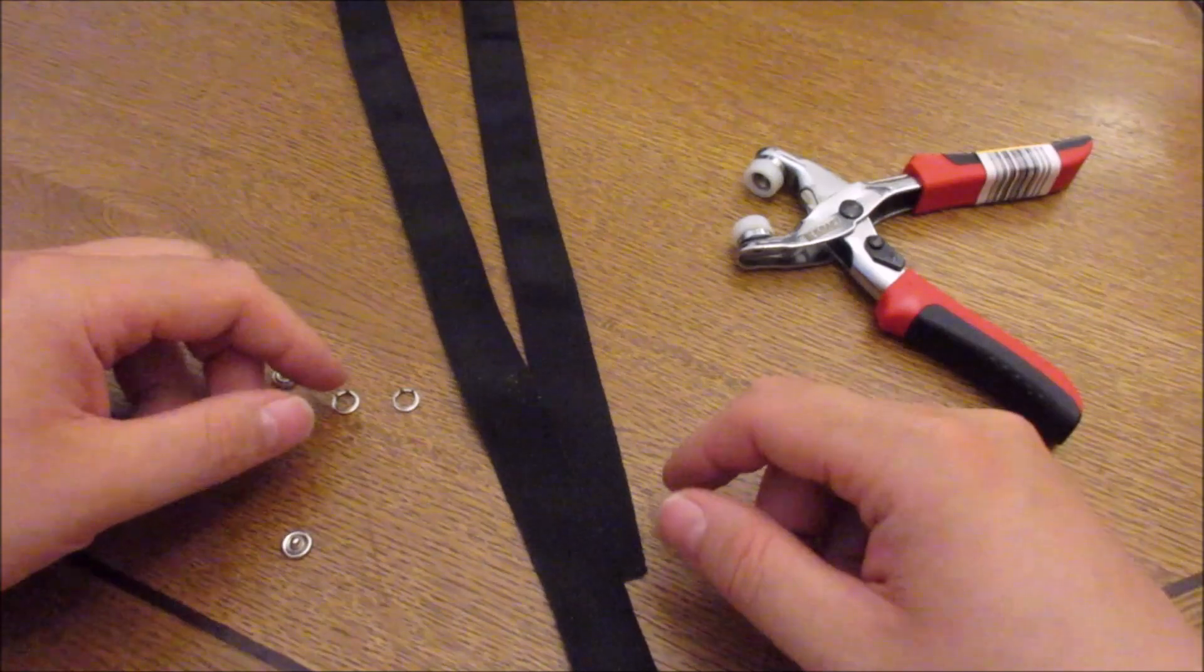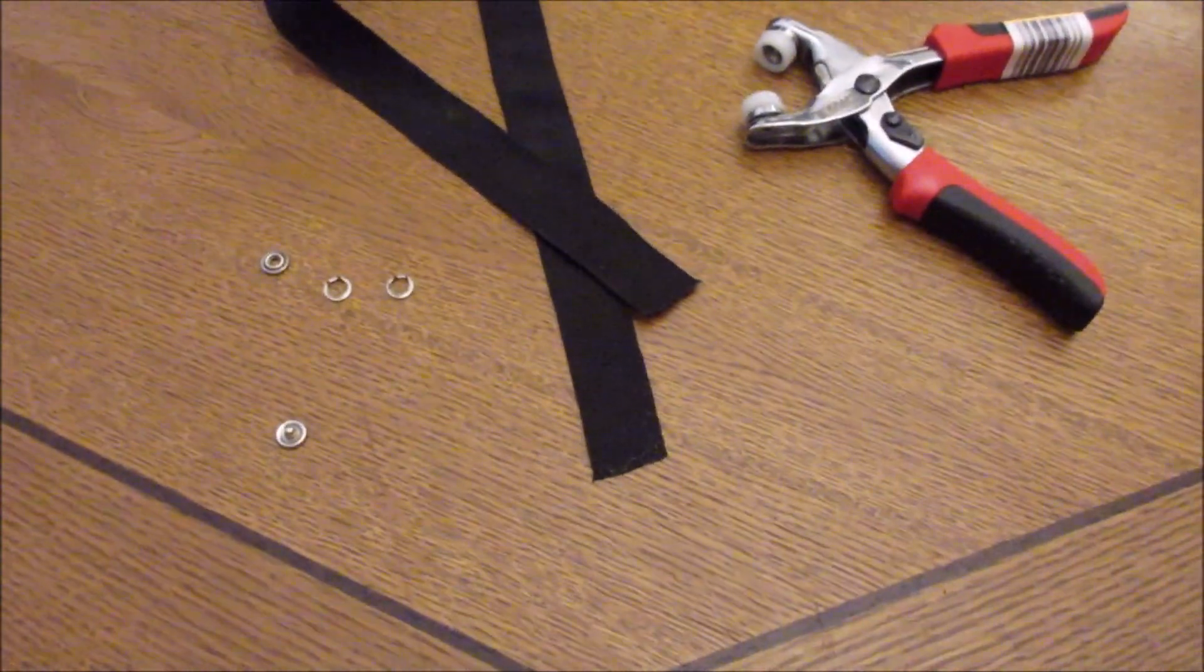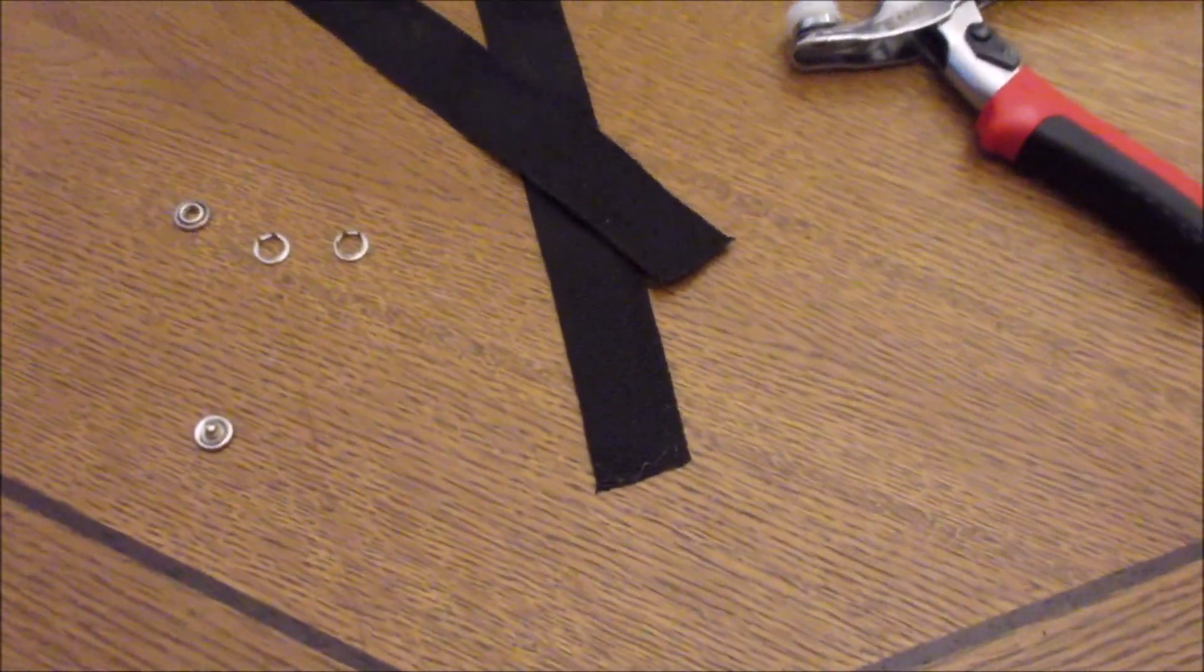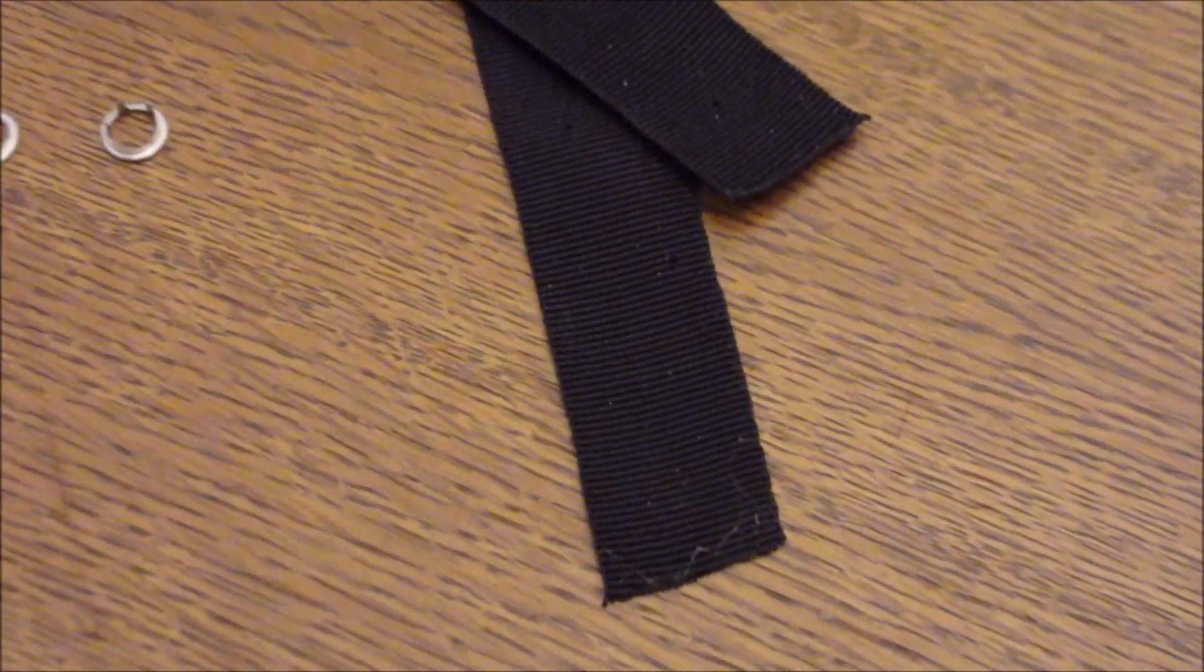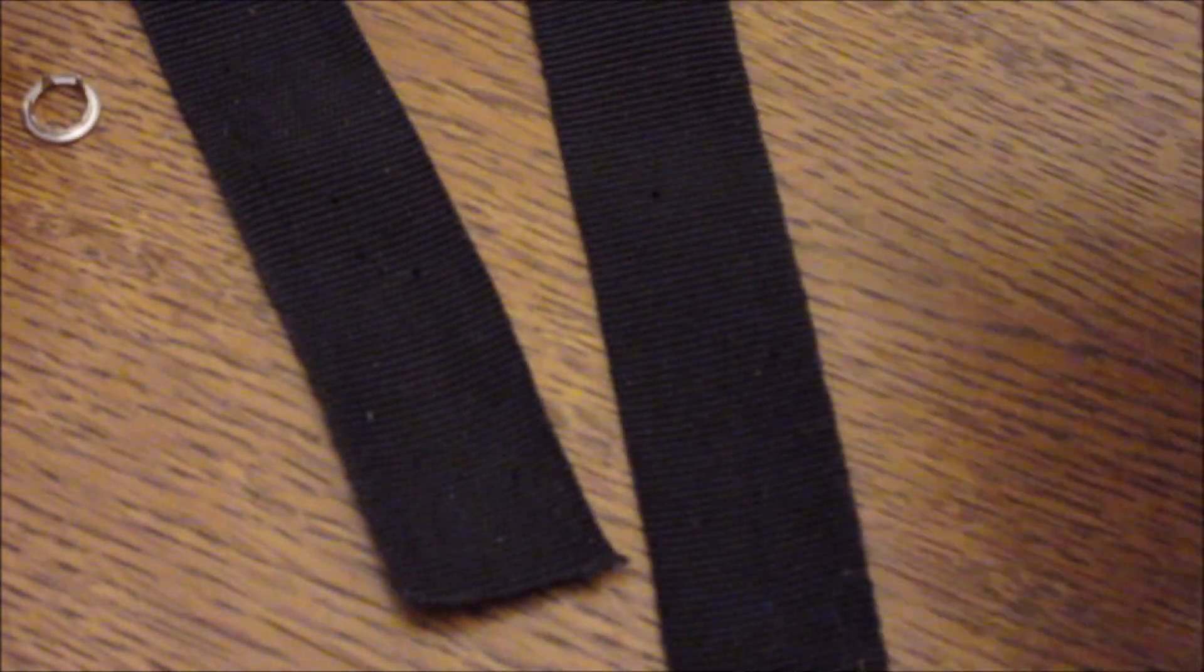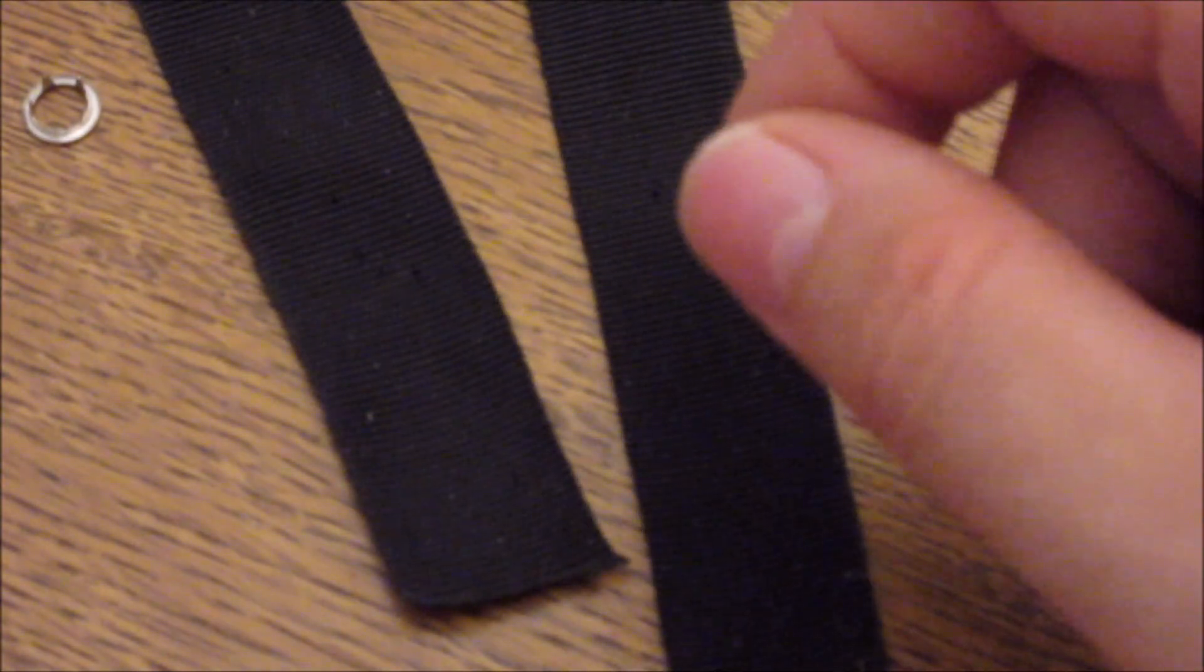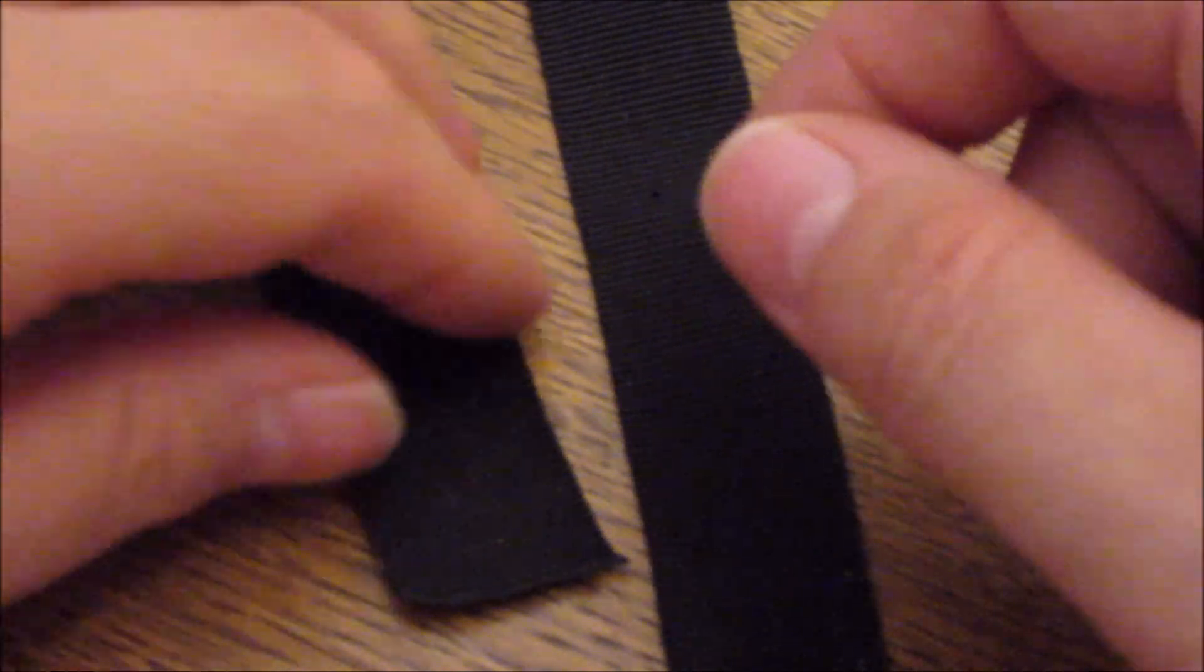Those are the components for it. So let's start this the right way. Okay, this is a good opportunity for me to show you how this is done.